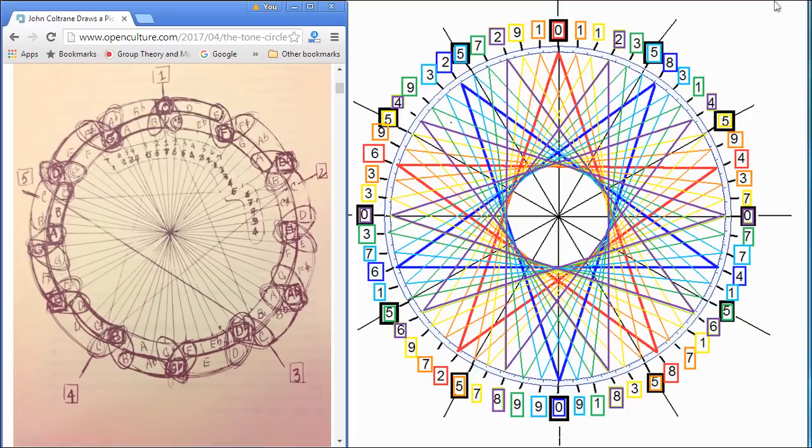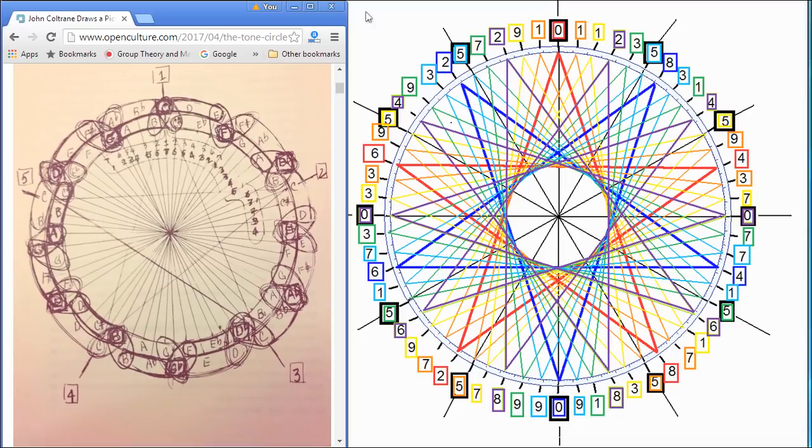If nothing else, if you find all of this a little bit too far out of the box, and too wild, and too speculative, it is at least interesting to see that this pioneering work of John Coltrane.